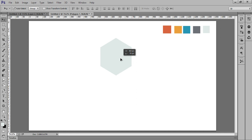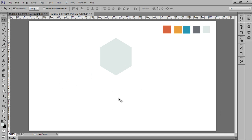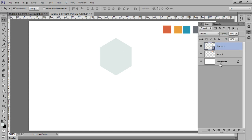Firstly I will create one polygon then copy the others. In the first row I will have 3, in the second row I will take 4 polygons, and in the third row I will take 3. Now right click on there.